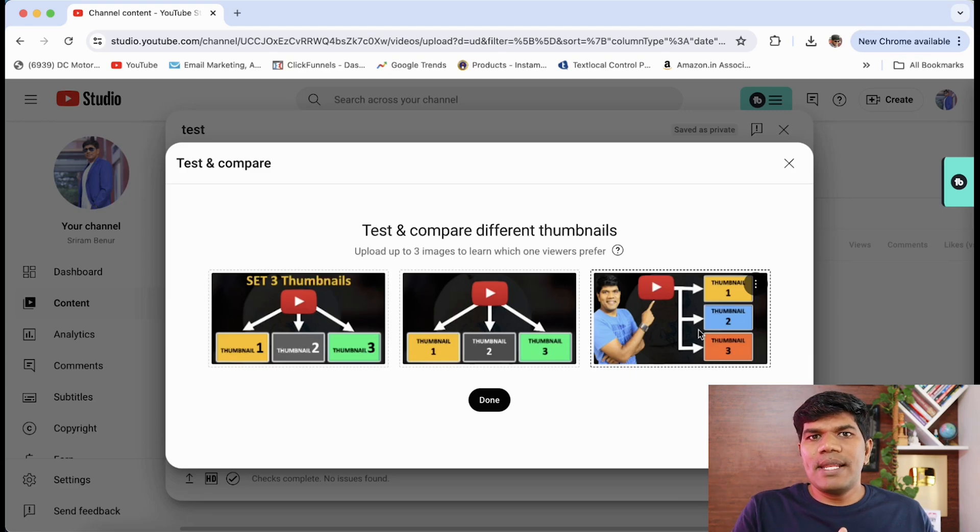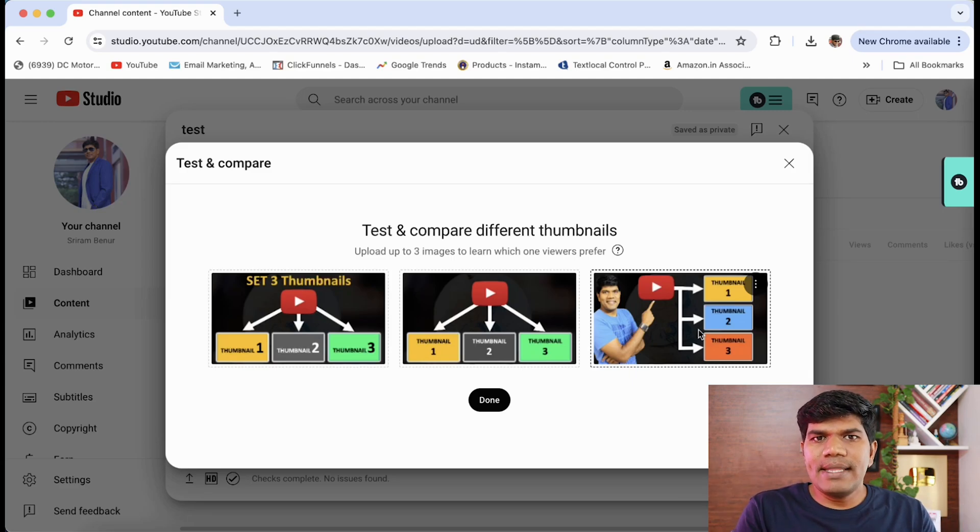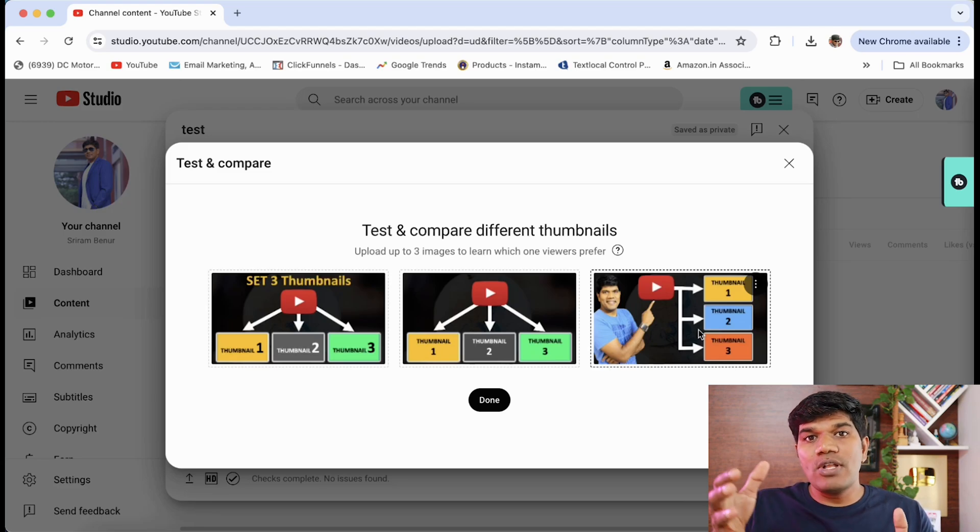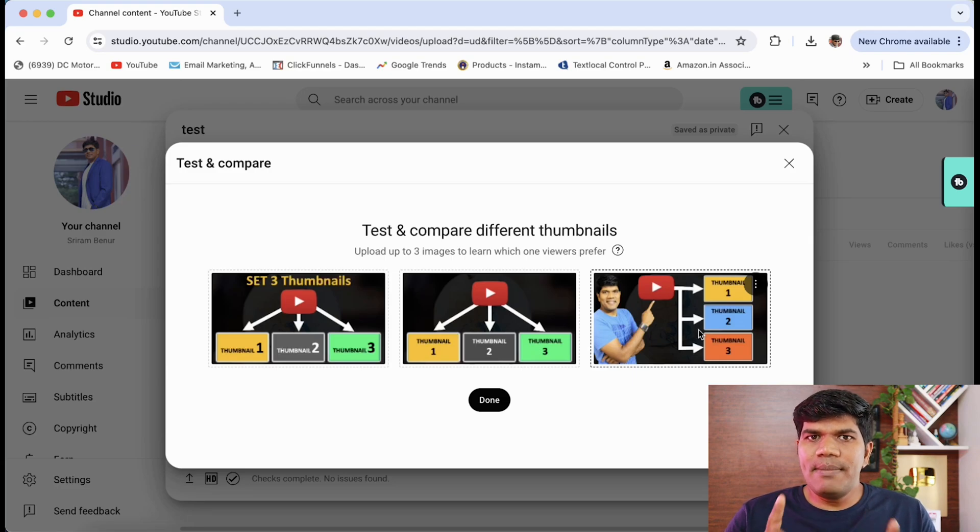It is also going to understand which thumbnail is helping to get good clicks, and at the same time which is helping for good watch time as well, where audiences are retained on the video. Because for YouTube what really matters is not just audiences clicking on the video, it also matters whether audiences are retained after clicking the thumbnail.